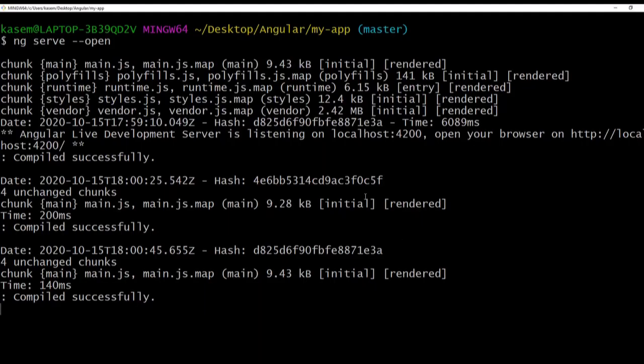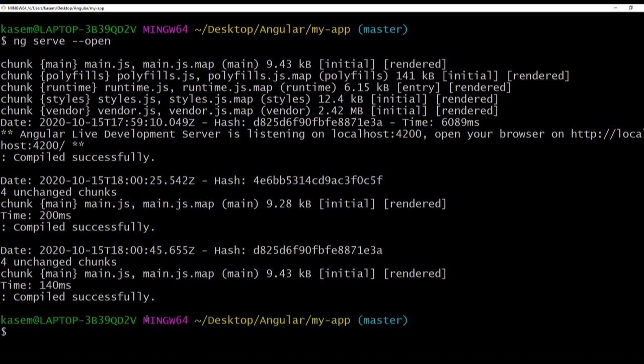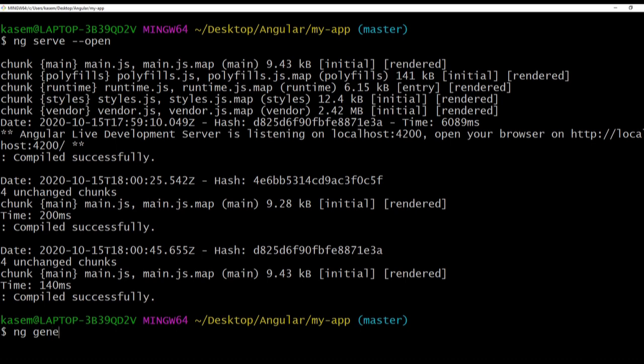Let's see how to create a component. To create a new component, the syntax for that is ng generate component, and the name of the component I'm going to say 'demo-component.'